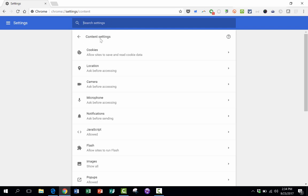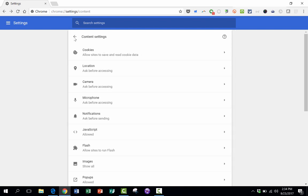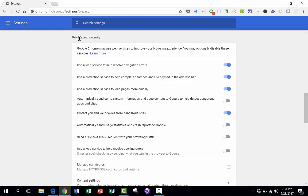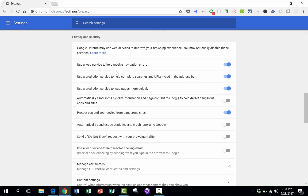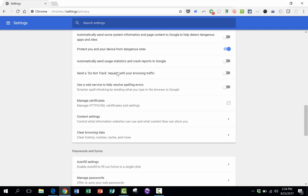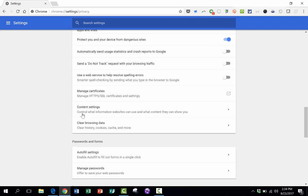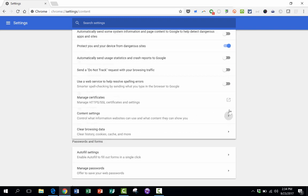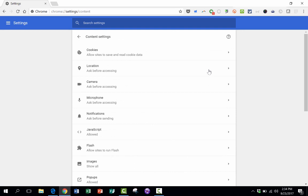And then this takes you to your content settings. If for some reason you're not taken to the content settings, you might be taken to something that looks like this. Just browse down to the bottom, and there you'll see content settings. And then you can select it, and that's where you'll end up.